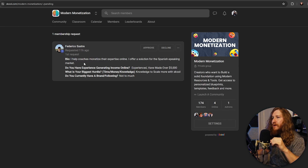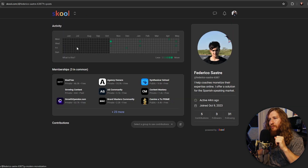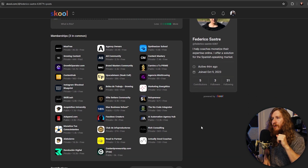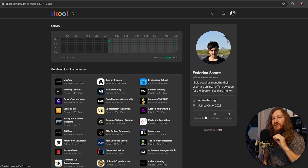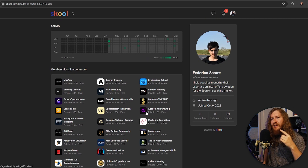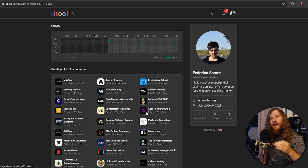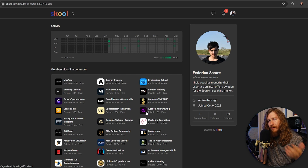Let me show you what I'm talking about. Someone answered my three questions — they're experienced, made over $5,000, and want to scale their School community, but don't have much of a following. Then I click on their profile — and they're a part of 30 groups but have only made five contributions ever, meaning maybe one post in five of those communities. Do you want somebody who's actually going to engage, or somebody who's just going to consume and leave? The way School rankings work for discovery is based off engagement. People who join and do nothing actually hurts the quality of your community.